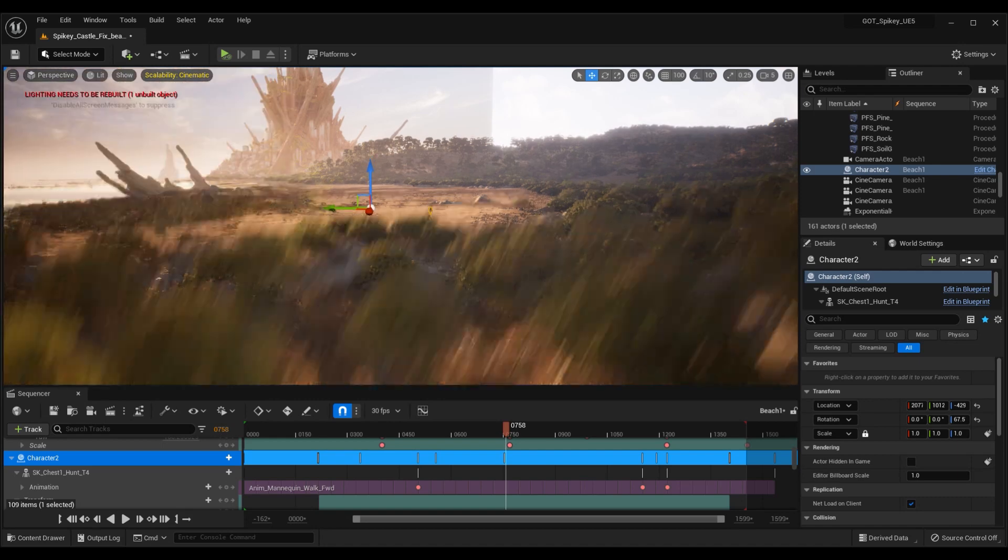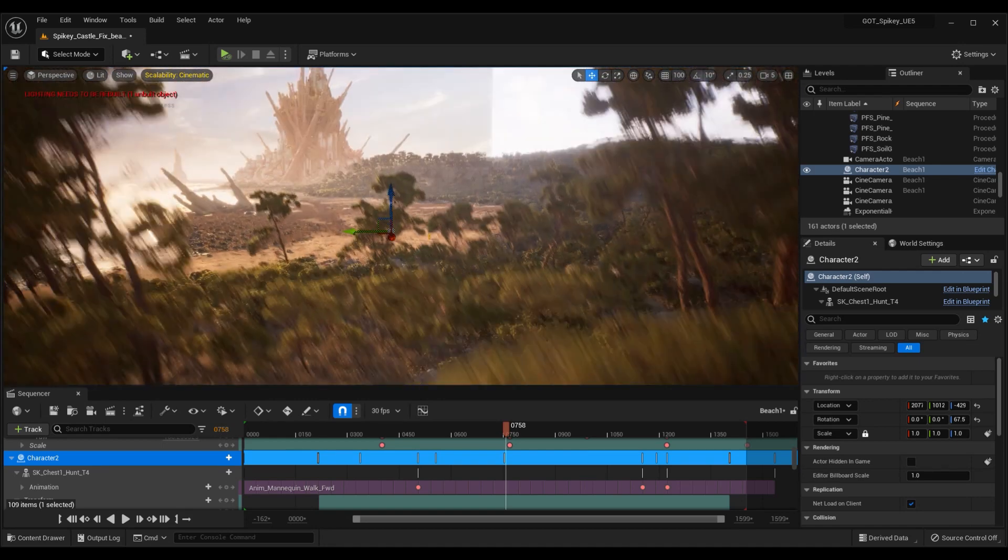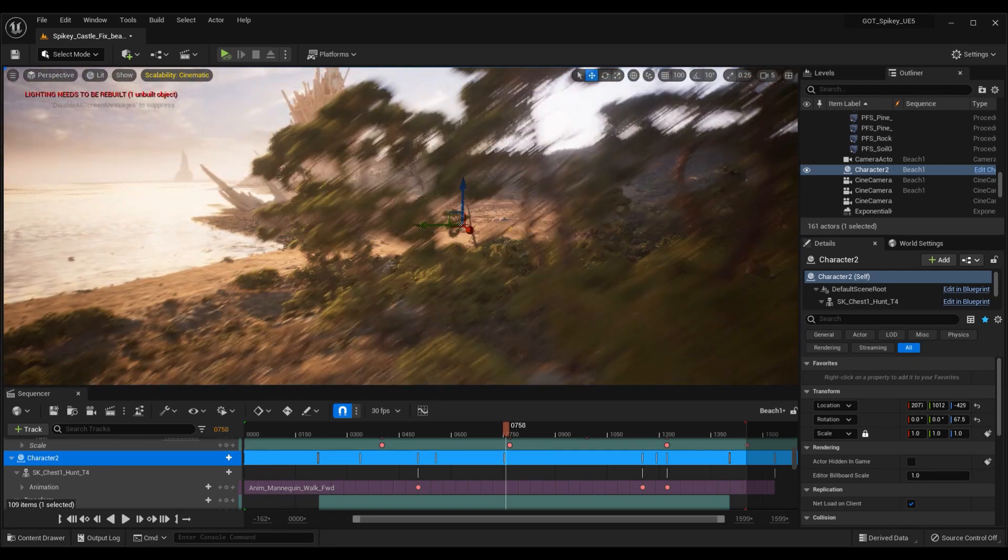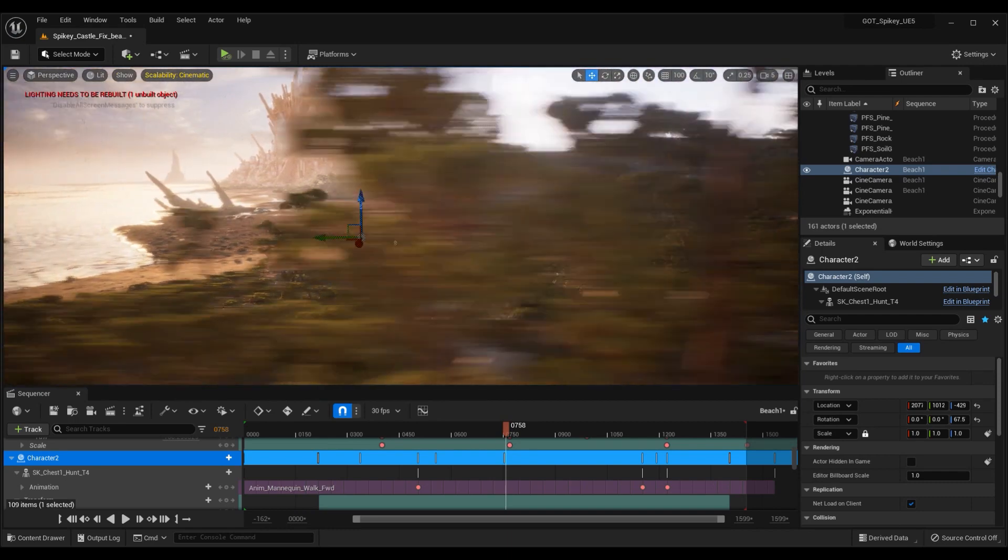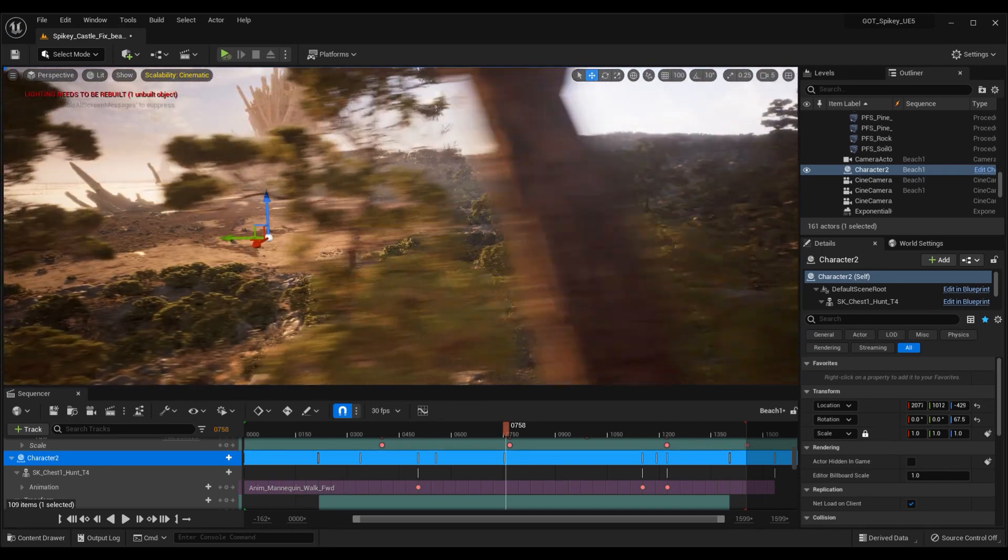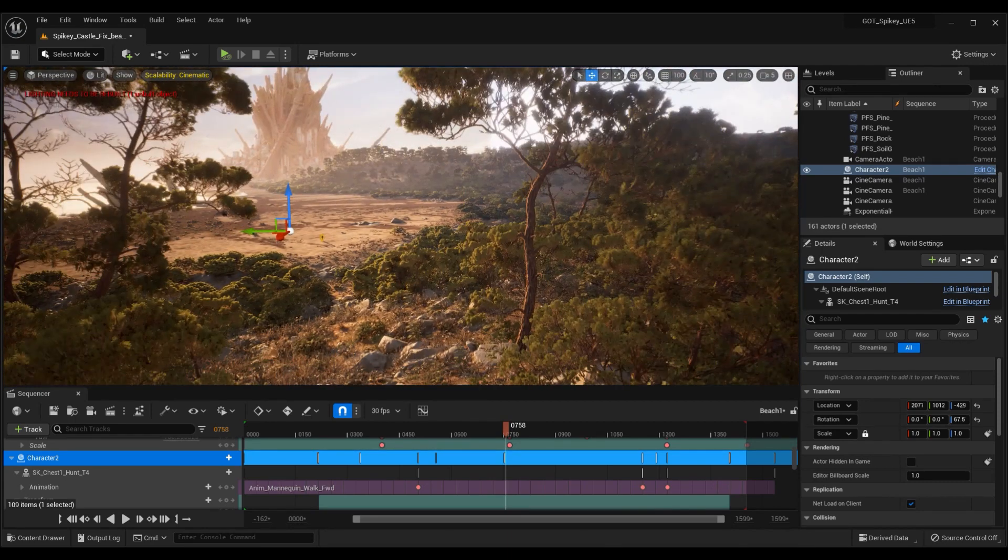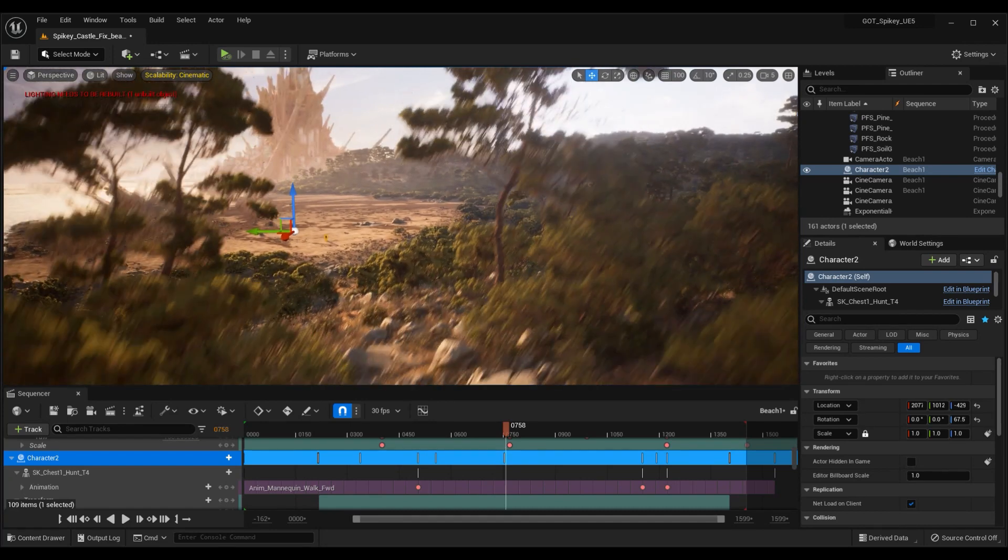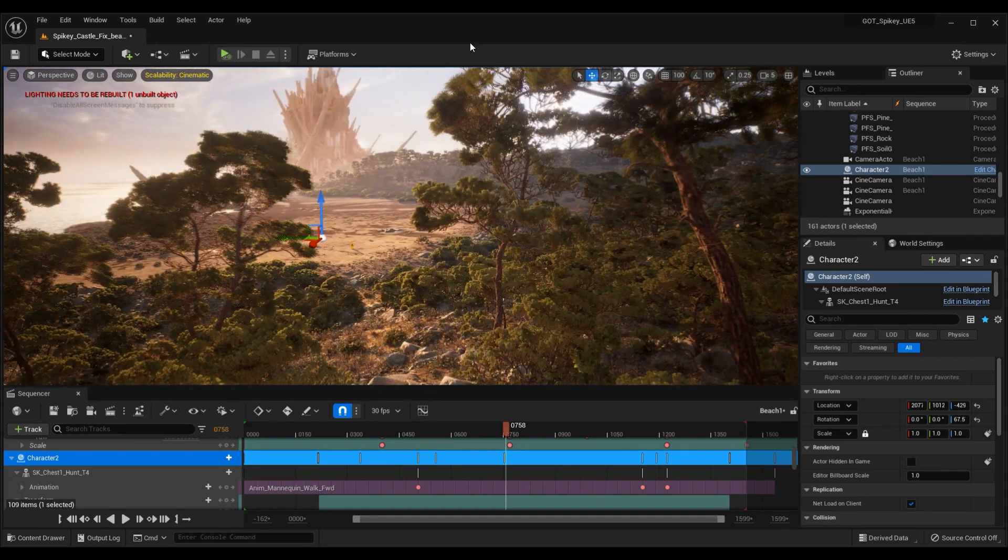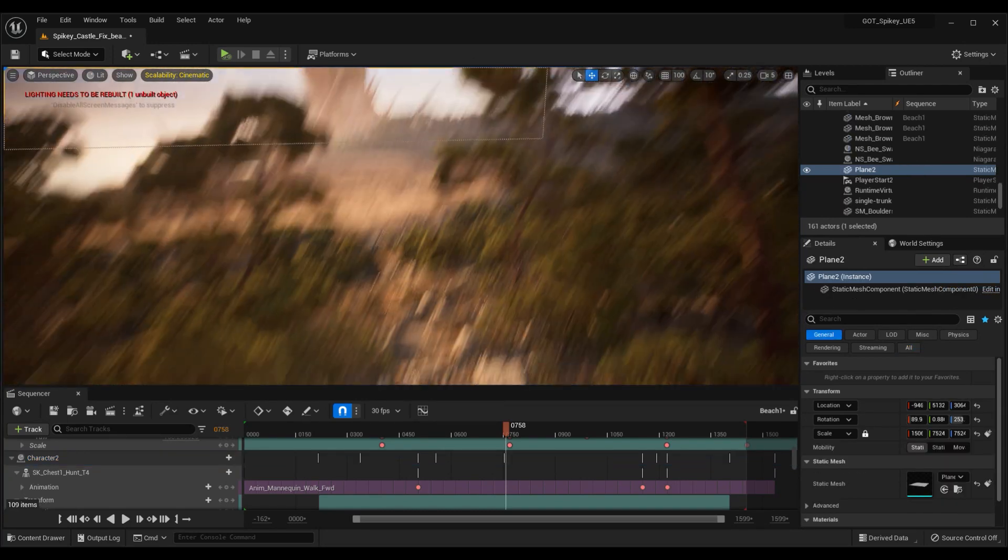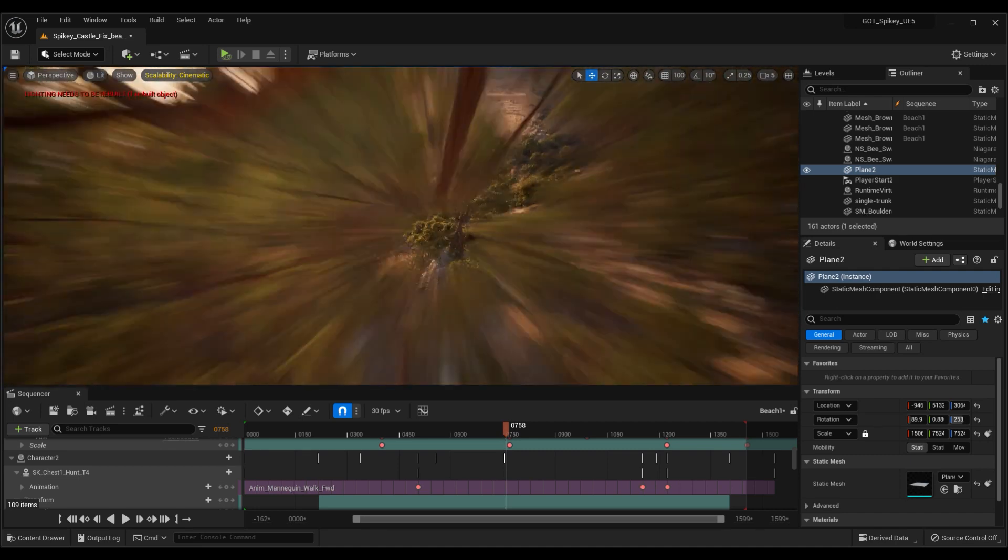Once I found the right place in the trees that I wanted to film this, I made a little path going through the trees here using the landscape brushes that come with the pack.